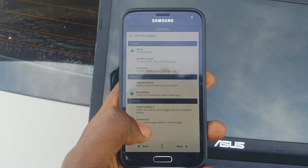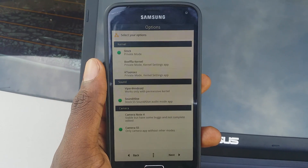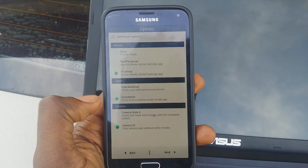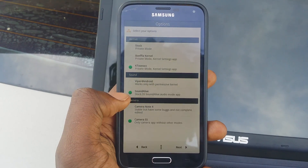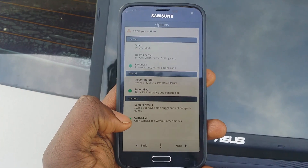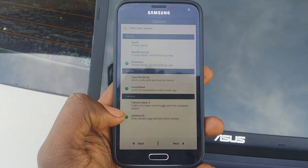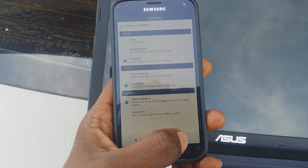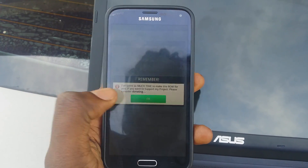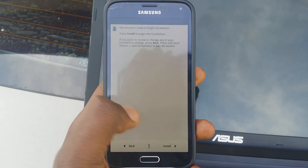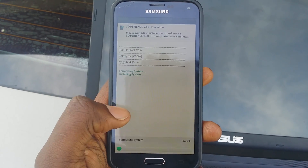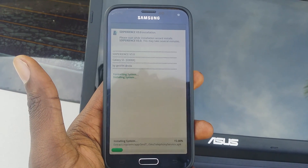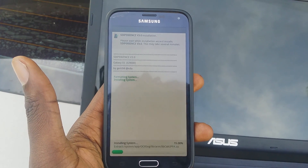Select your kernel — I went with this kernel — then select Sound Alive camera. I went with the Note 5 camera. Hit next. The installation takes a little while so I'll pause the video.